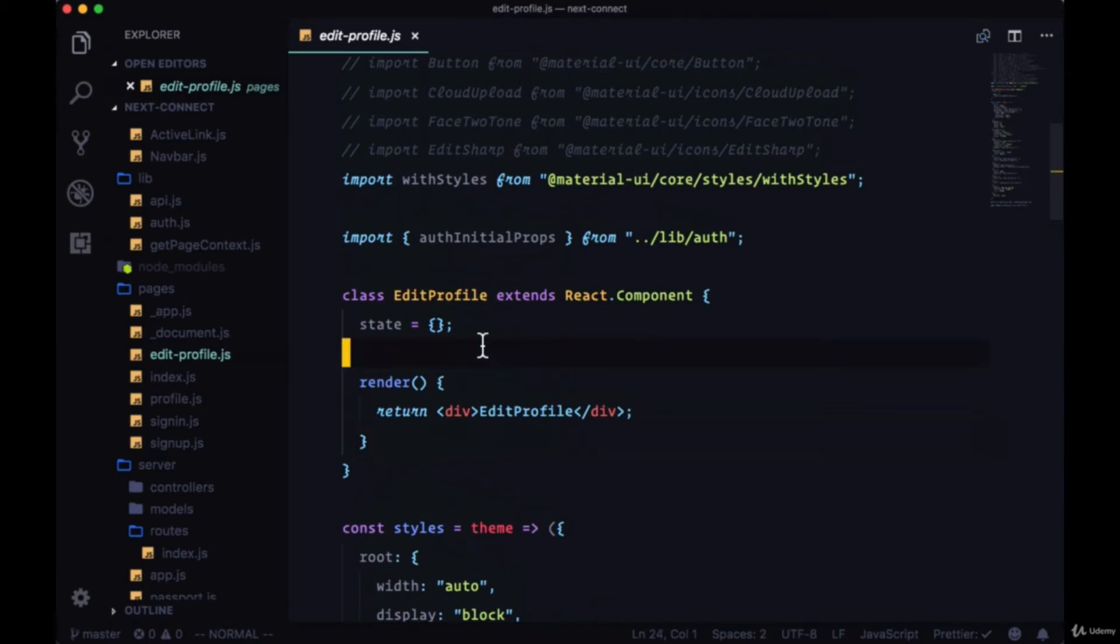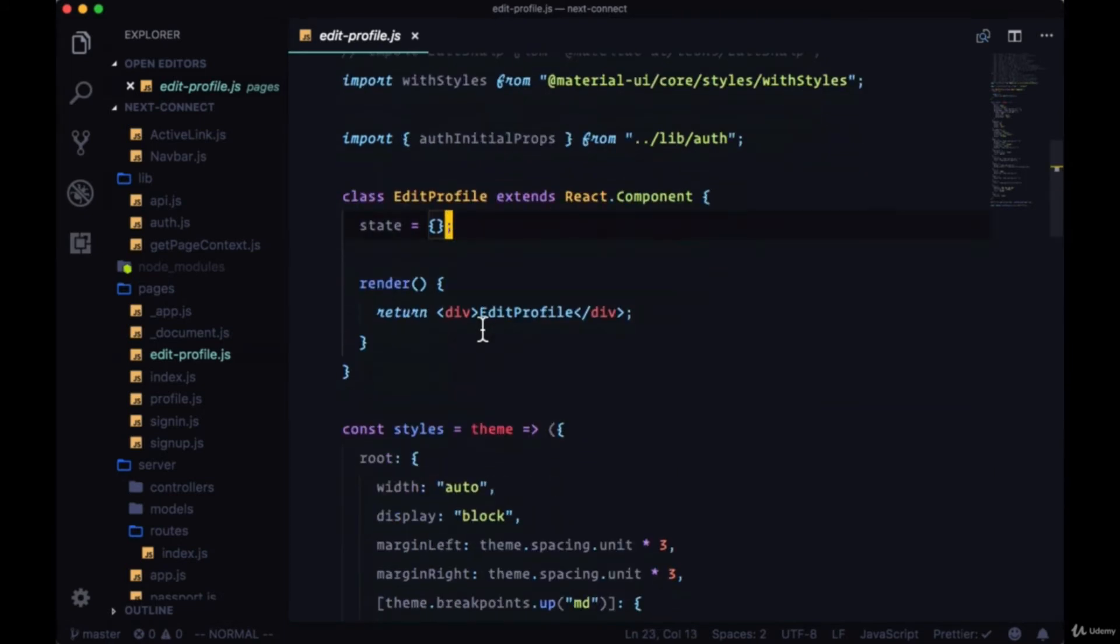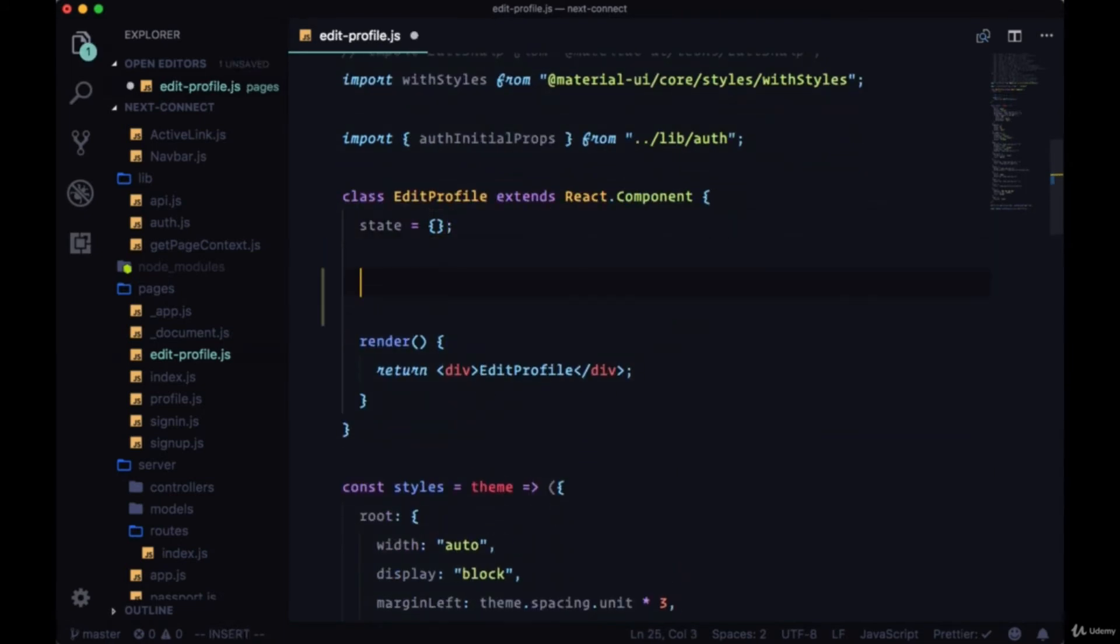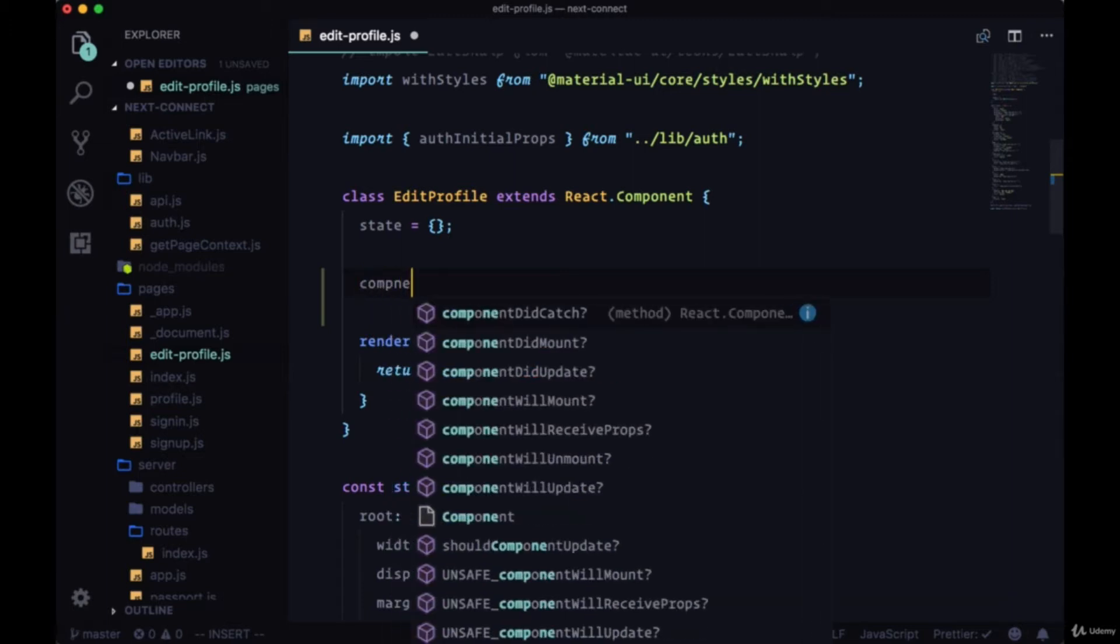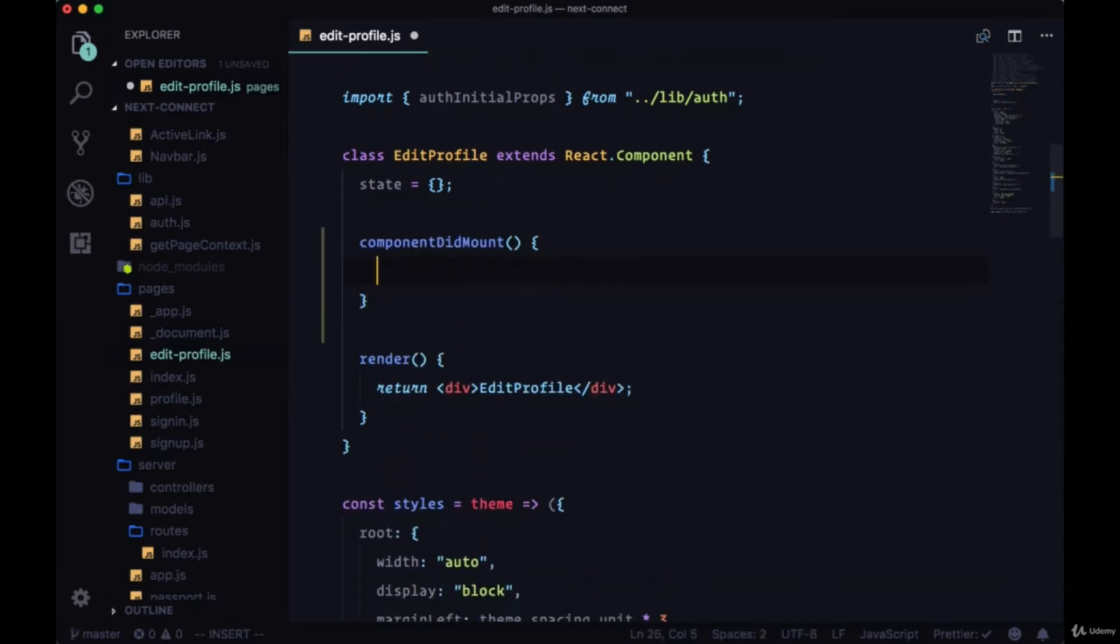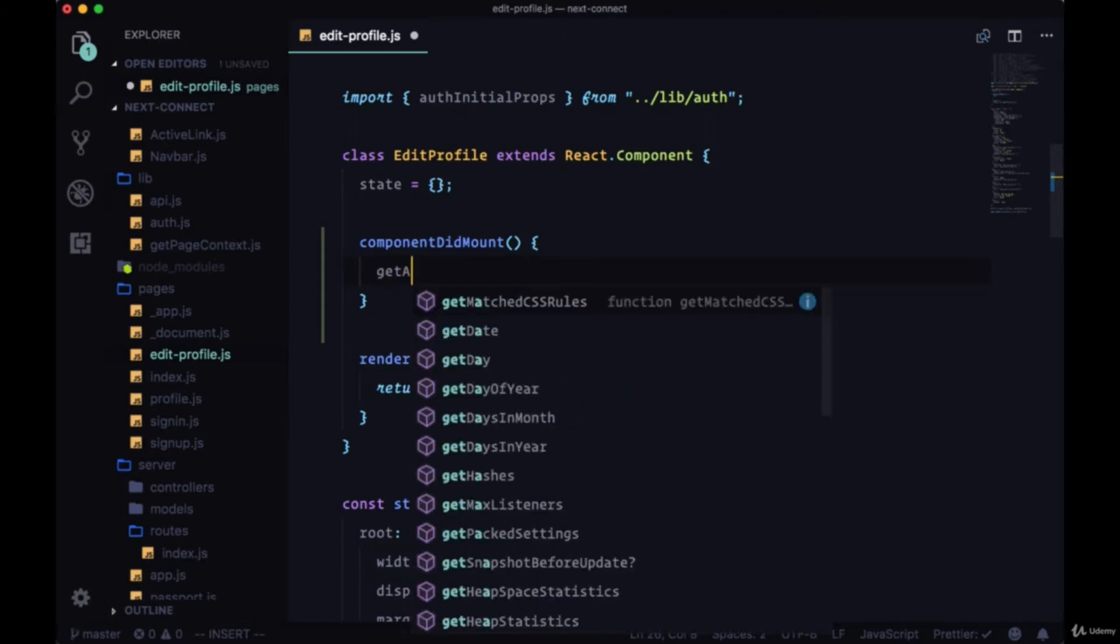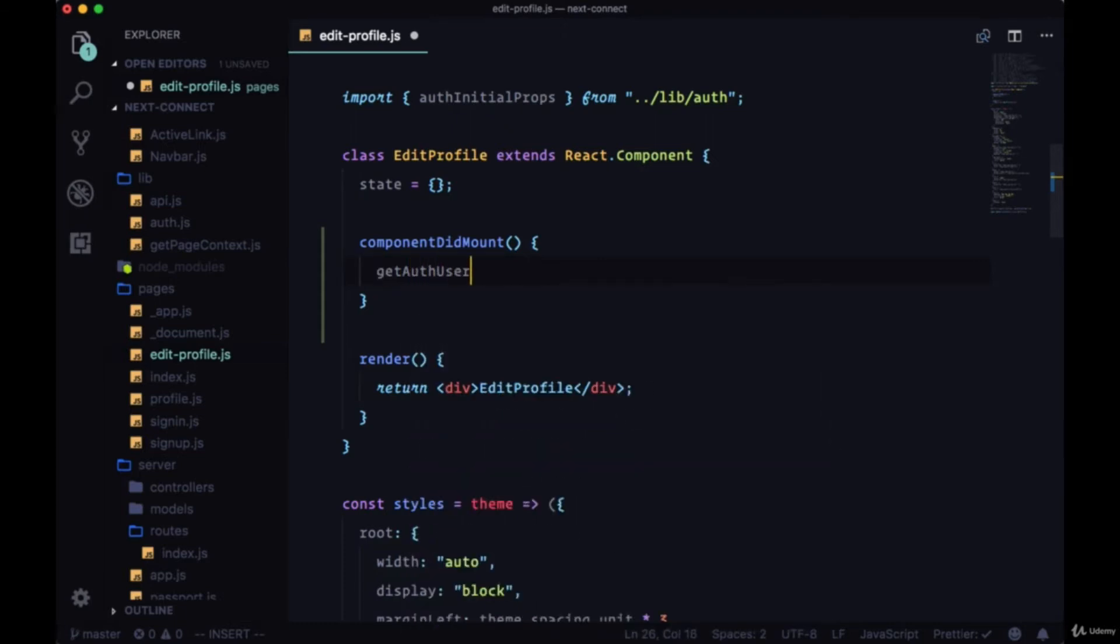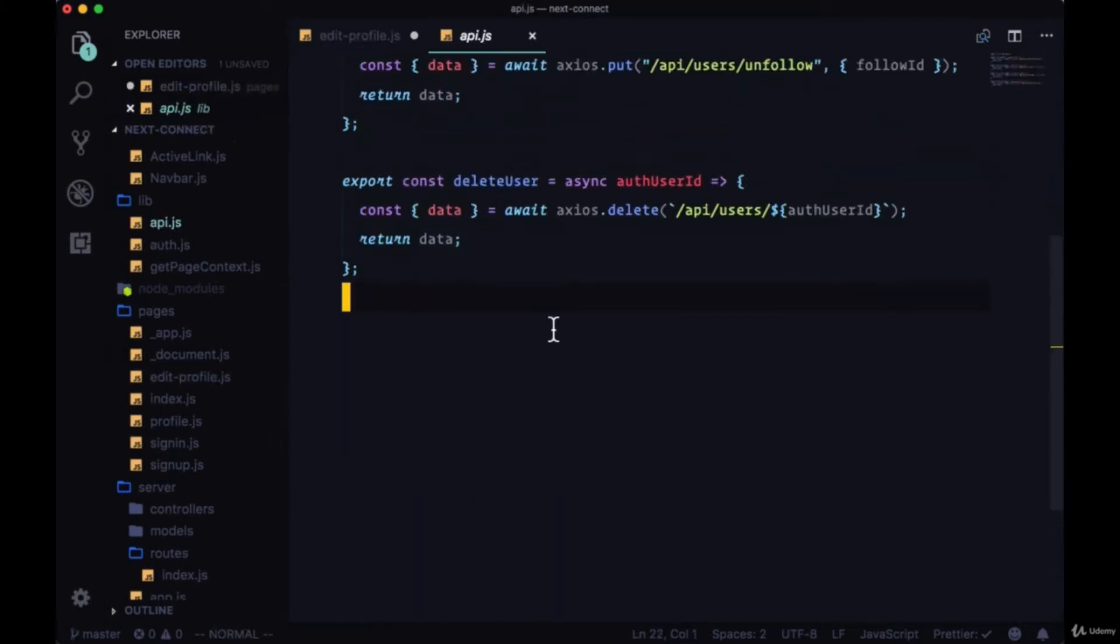First, we want to make a request in Edit Profile for our AuthUserData. We want to get the authenticated user's user data. So we'll need to make another getRequest in our componentDidMount, and we'll call the function that we'll use to make this request getAuthUser. And we'll create this in our API file.